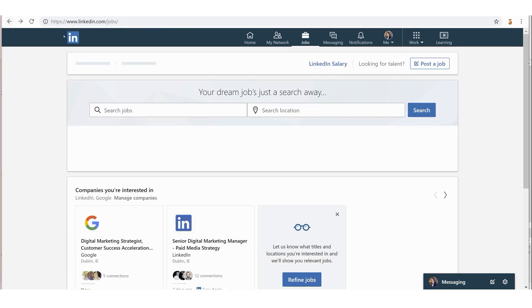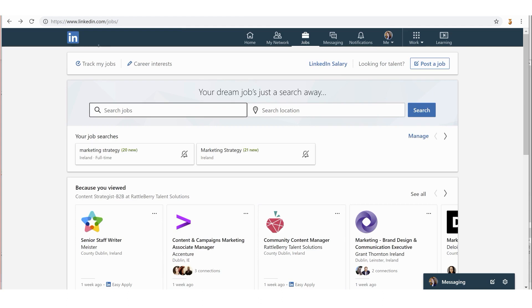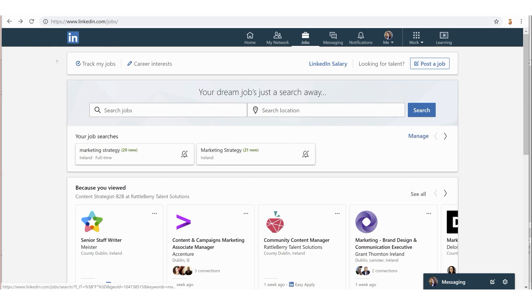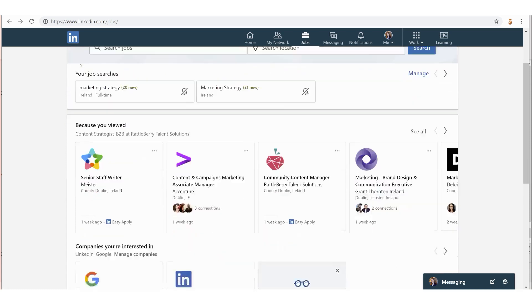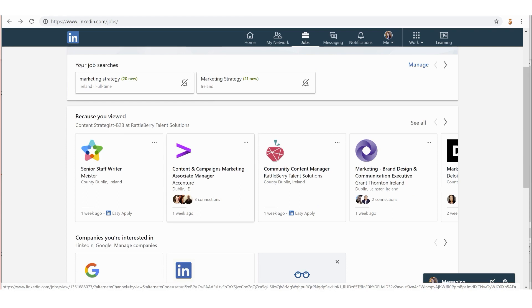Next is 'Your dream jobs just a search away' - this is the main function of this page. You can search jobs and refine by location. If you have any recent job searches, they're going to appear here as well, and you can manage your recent job searches.